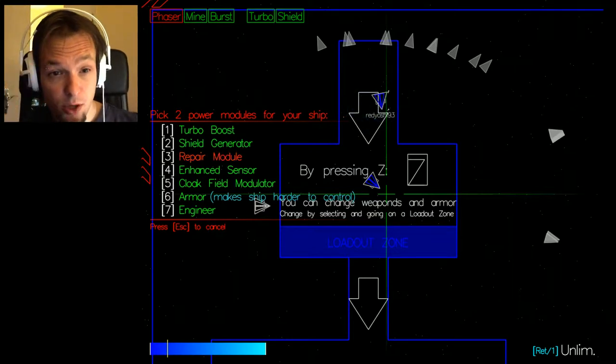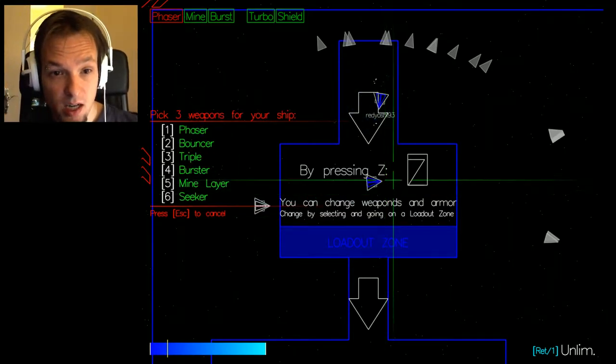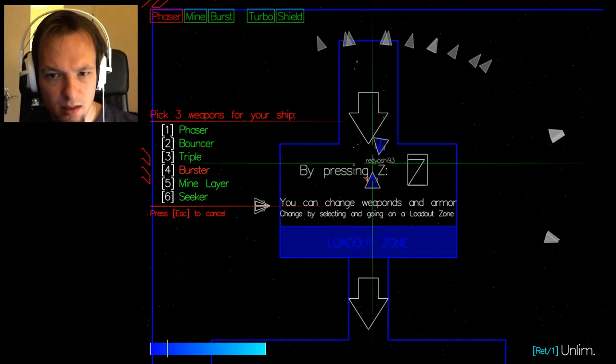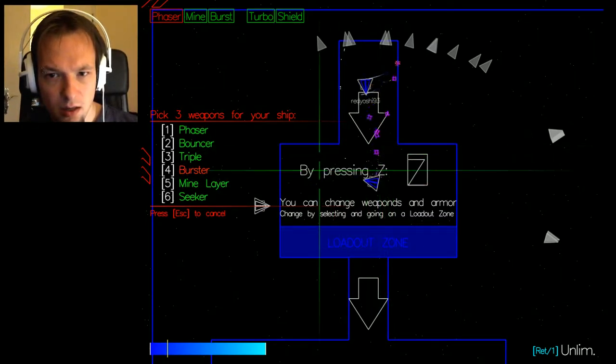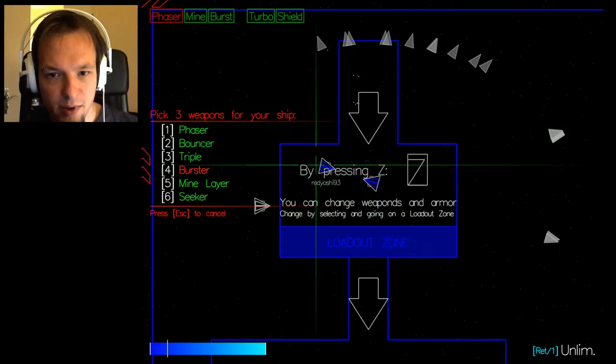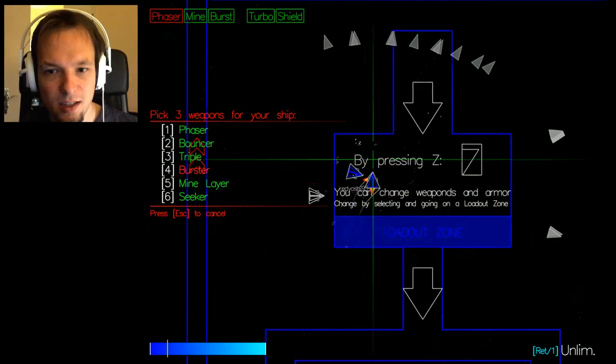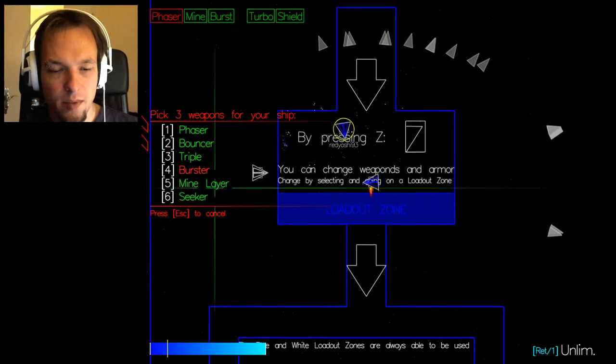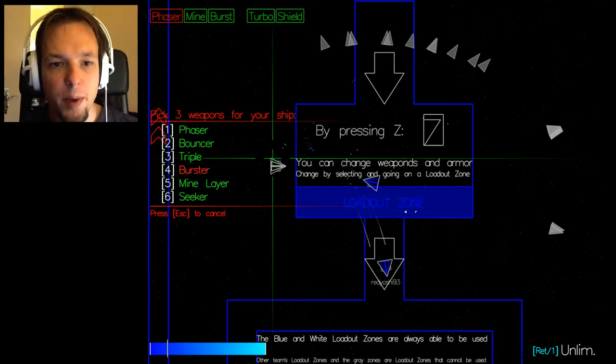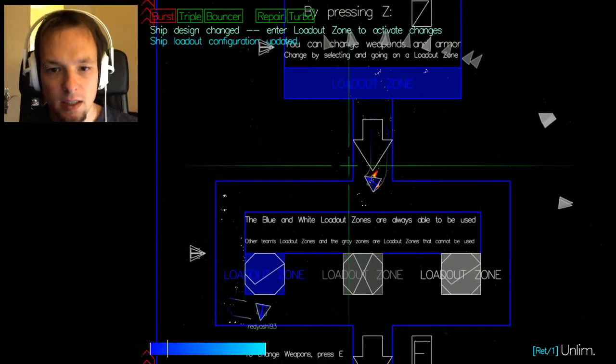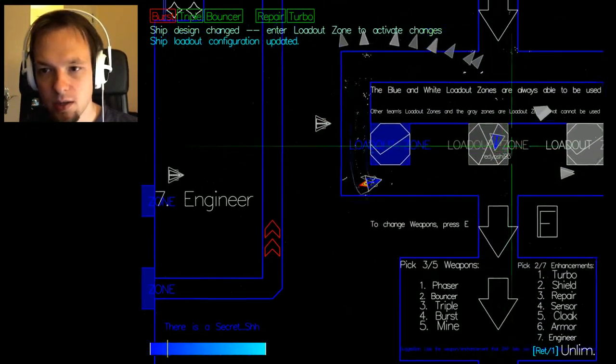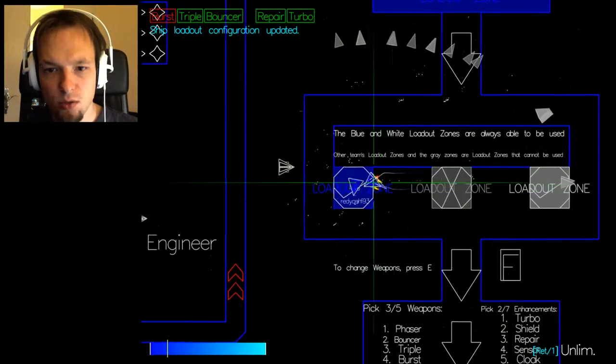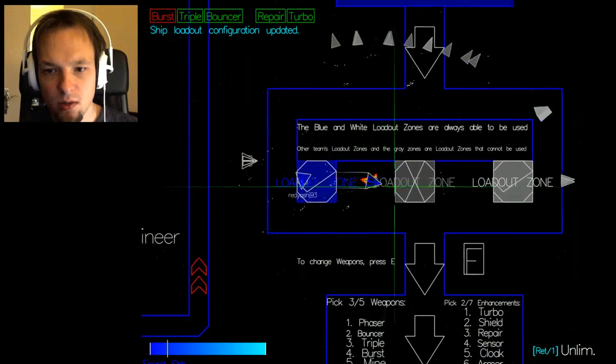I'll take the repair module and the turbo boost and I want the first weapon. Yes okay, you're a friend apparently. Hey I finally need to play, hello you're at Yoshi. Did I take the three weapons? So I took these three, the blue and white.